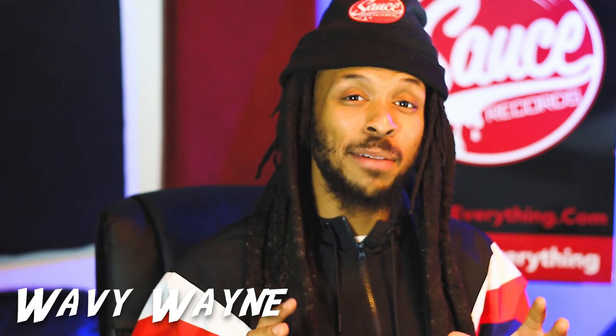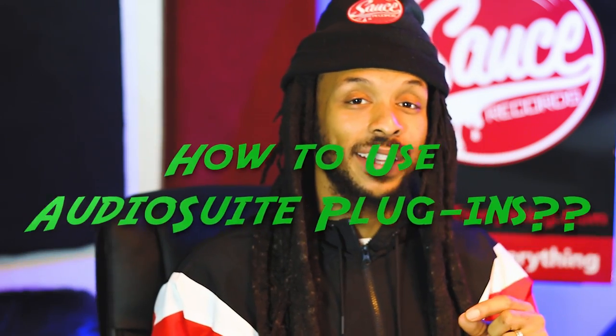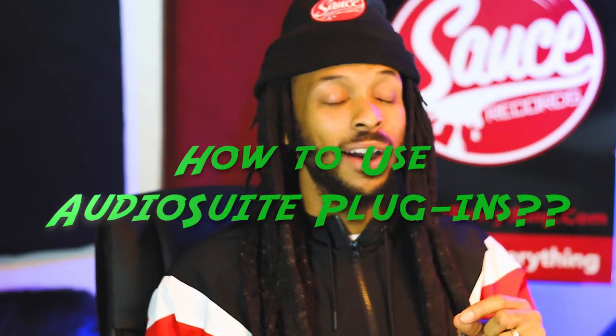What's up, y'all? This is your boy, Wavy Wayne. Today, we're going to take an in-depth look at AudioSuite plug-ins.